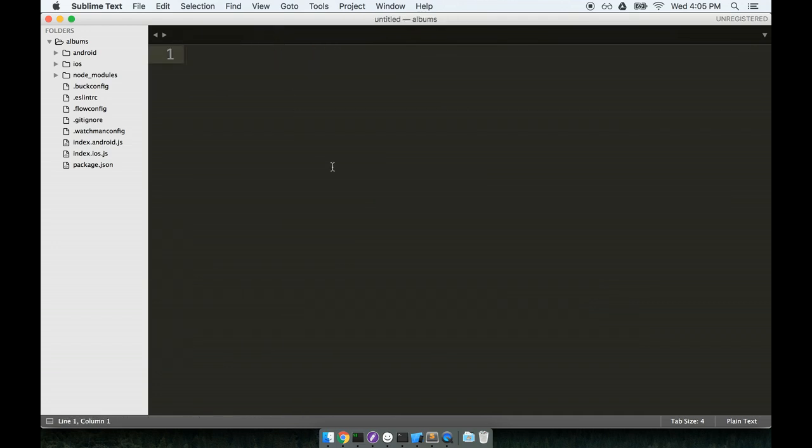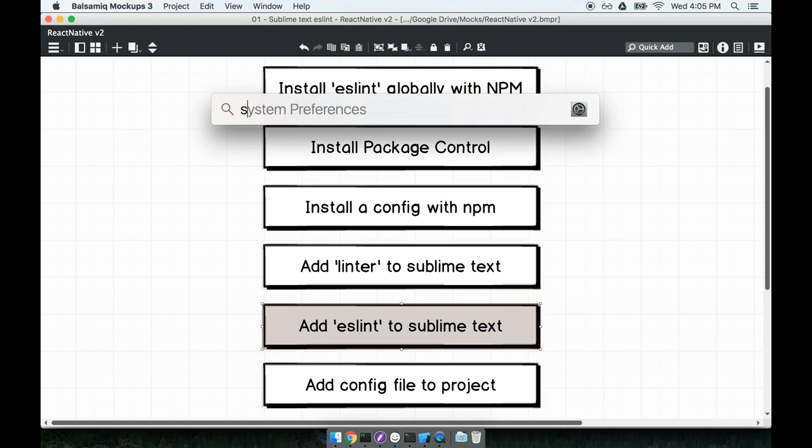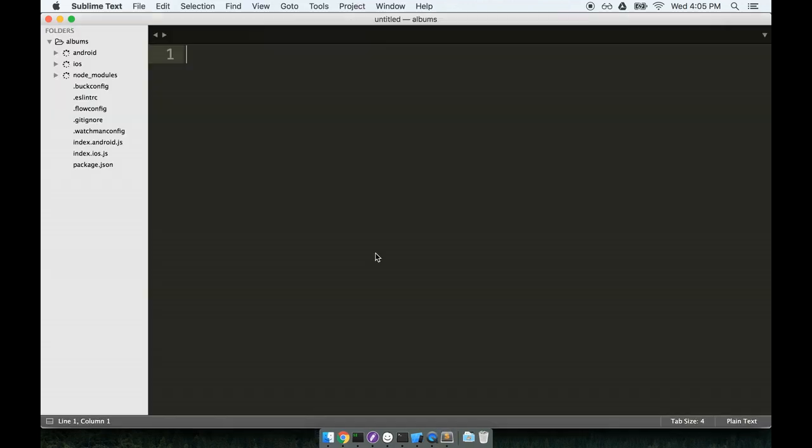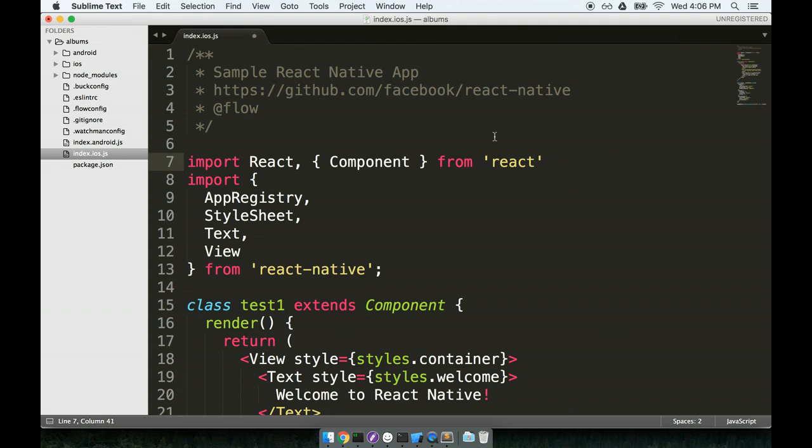OK. So last step. I'm going to close out Sublime Text entirely. So I just quit entirely from it. And I'm going to start it back up. And I've got my project folder still open right here. So last thing we have to do is just test this out and make sure it works. I'm going to open up this index.ios.js file. And I'm going to delete a semicolon here at the end. And I'm going to save the file.